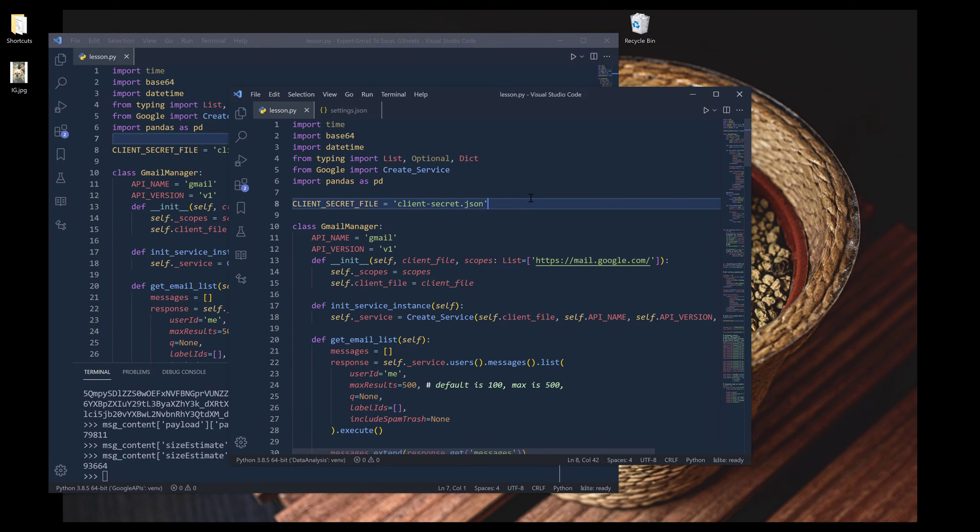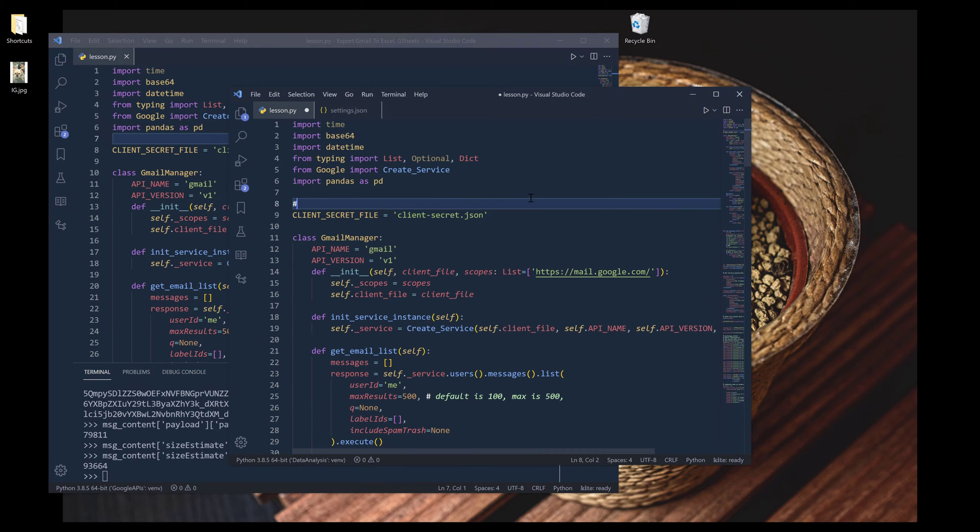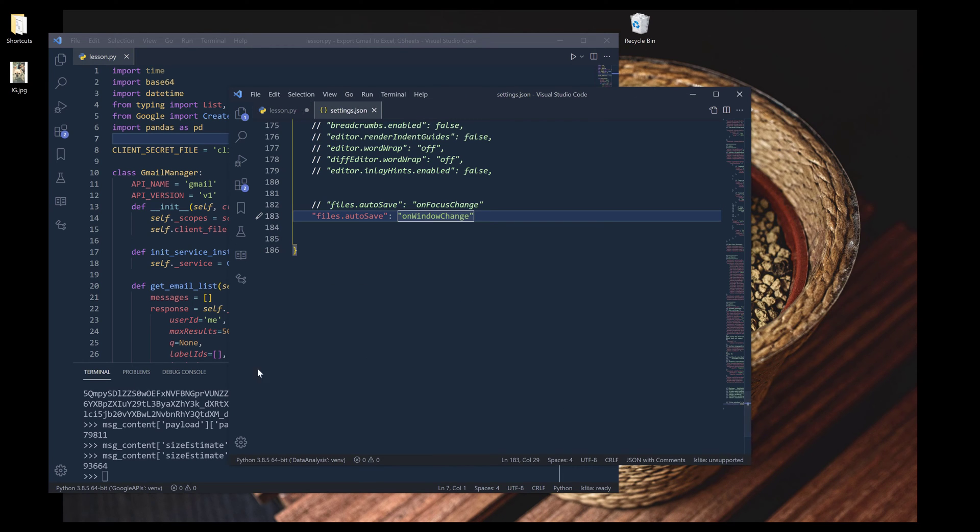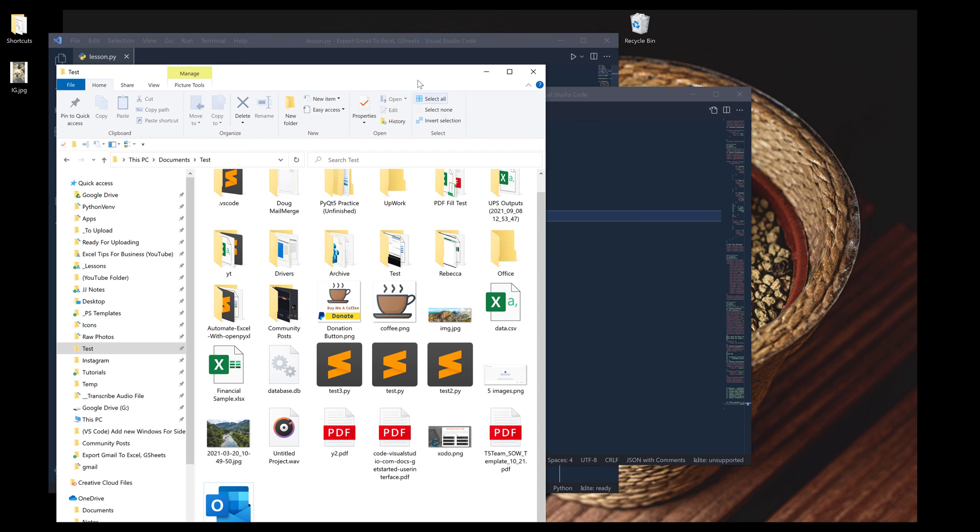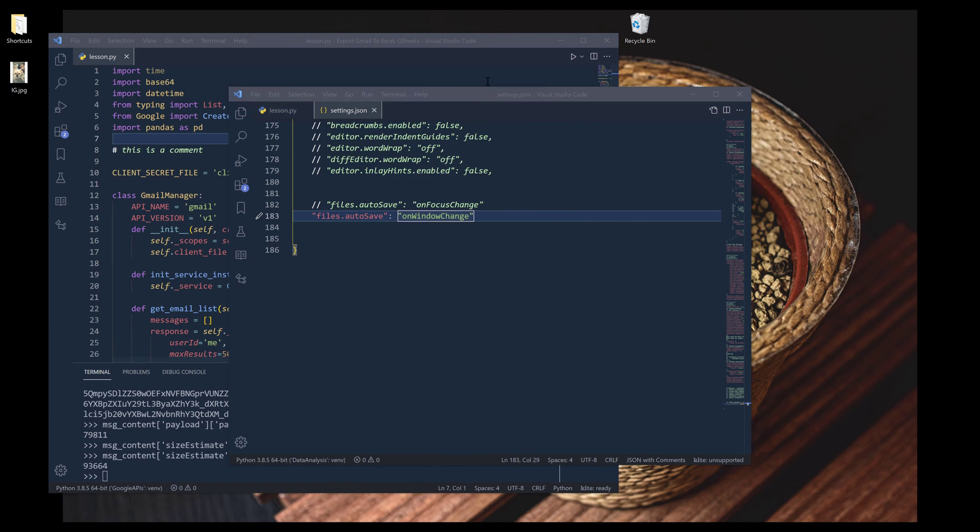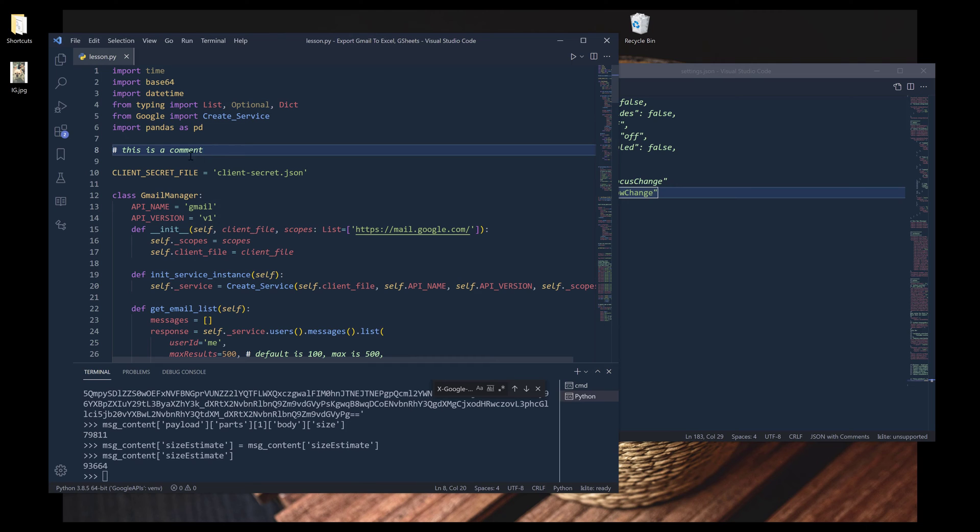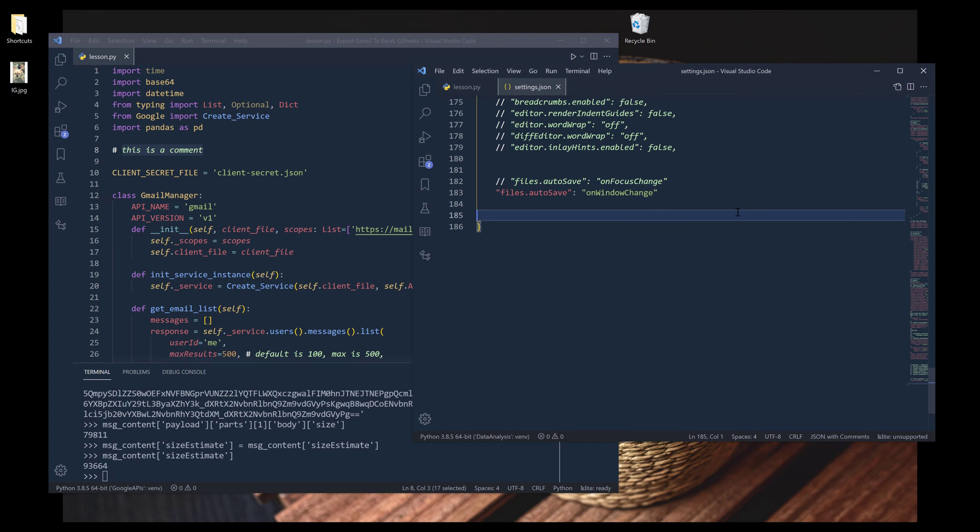So for example, if I type something in my editor - 'this is a comment' - now if I select something else, here, let me select something outside the editor. Now going back to my first window, the comment is not added because we're actually saving the file when the focus is lost.